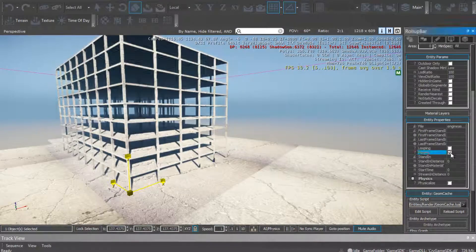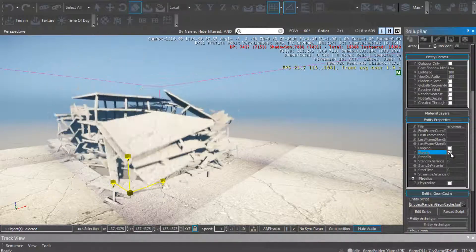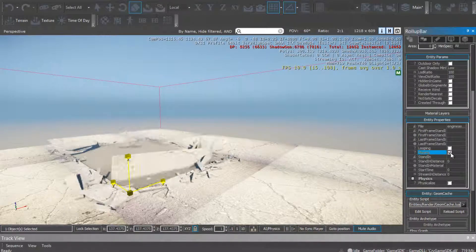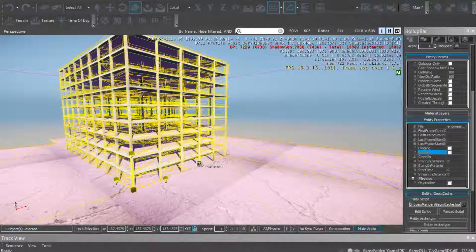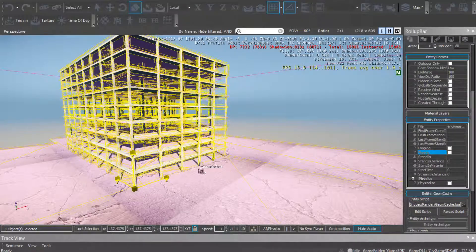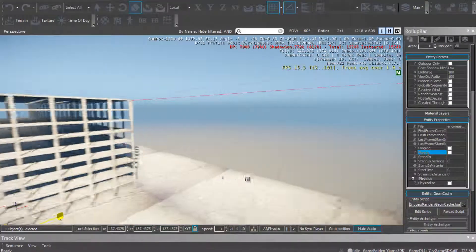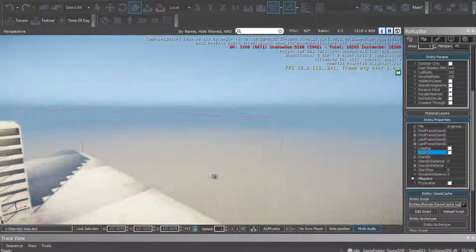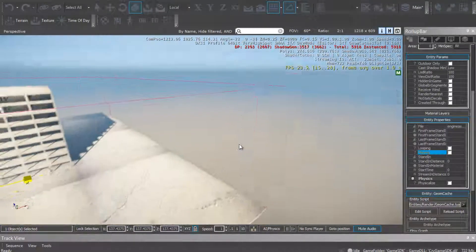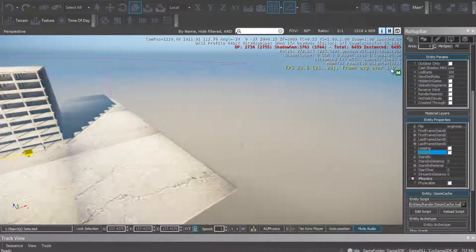And now just click play in geometry cache properties and let's work by that.